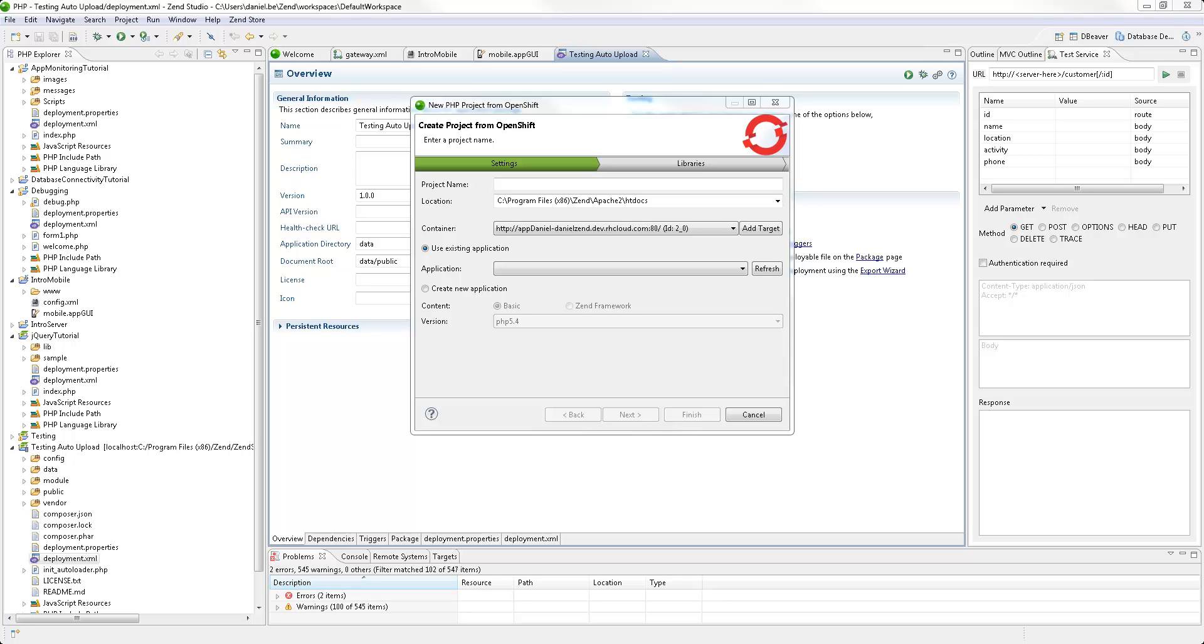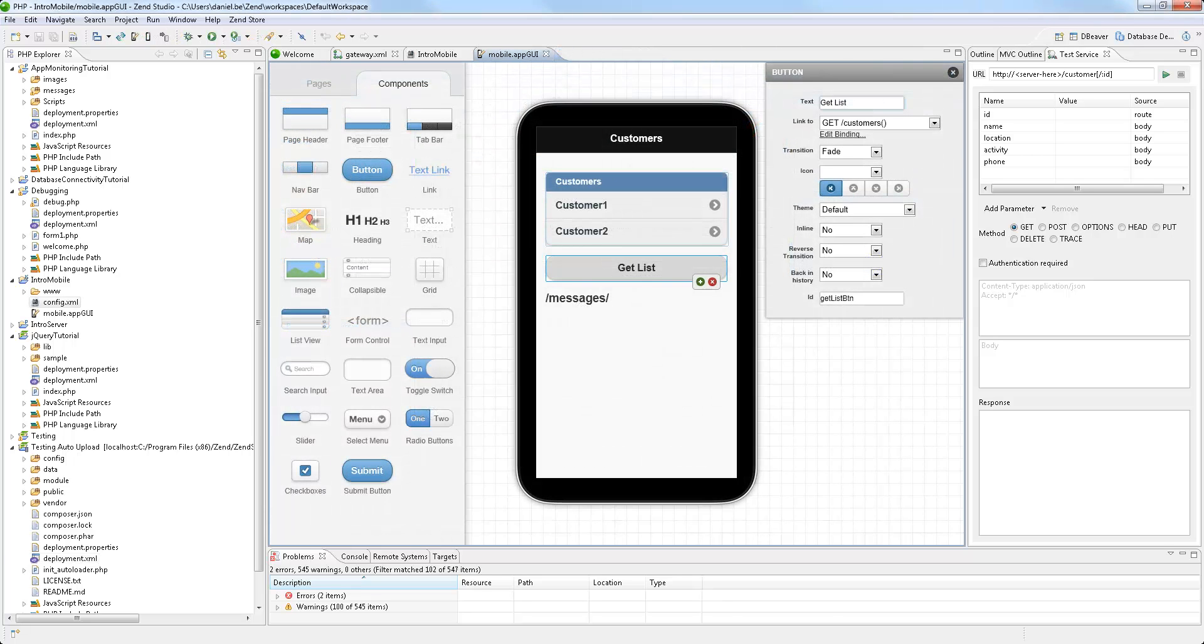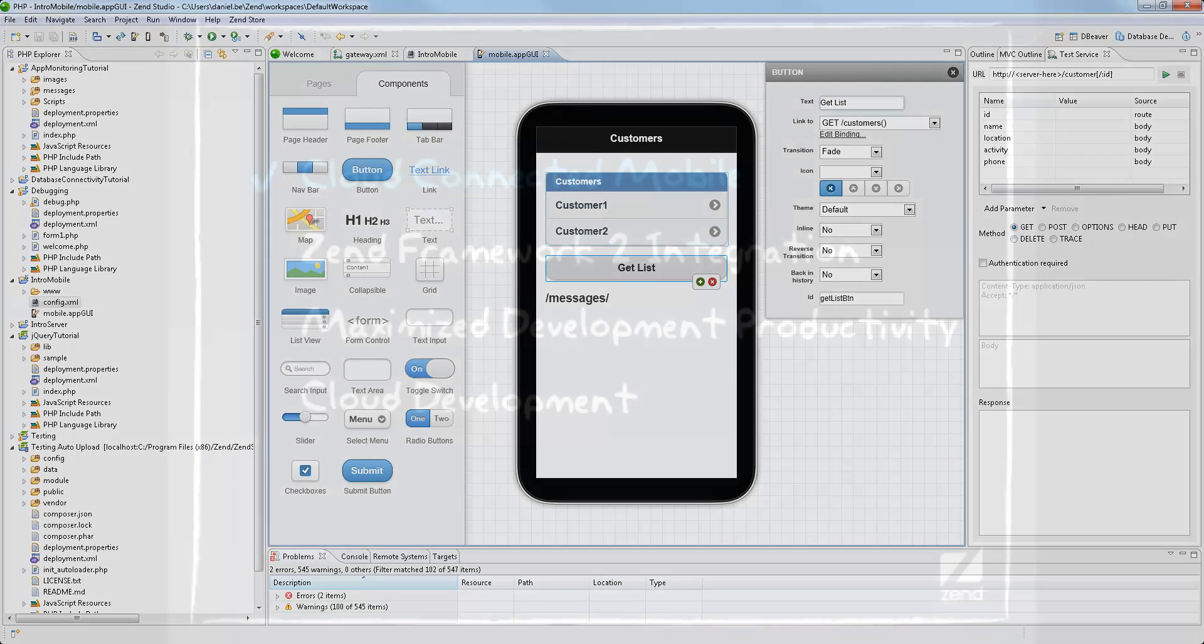Zen Studio 10 streamlines the process of creating, testing and deploying PHP applications with a particular focus on mobile apps with a PHP backend.